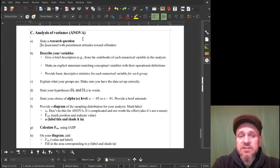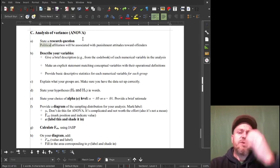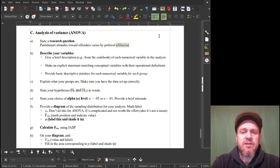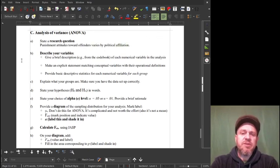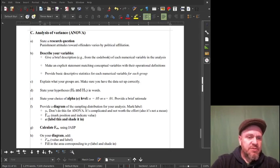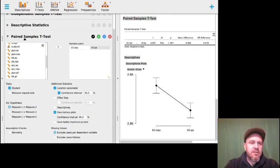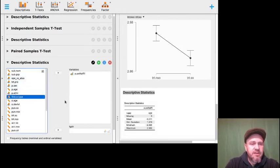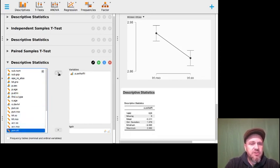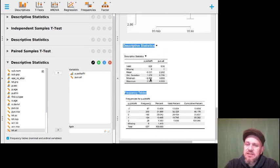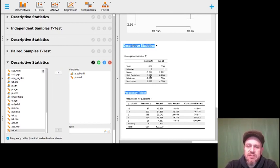Let me redo this — political affiliation will be associated with punishment attitudes towards offenders. Actually I like: punishment attitudes towards offenders varies by political affiliation. Let me describe my variables. Let's look at JASP so you can see what I'm talking about, because this isn't the data set you've been working with. Let's do a descriptive statistics analysis. We've got political affiliation here and pun.all is the punishment attitudes thing.